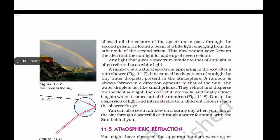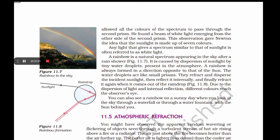A rainbow is a natural spectrum appearing in the sky after a rain shower. It is caused by dispersion of sunlight by tiny water droplets present in the atmosphere, and is always formed in a direction opposite to that of the sun. The water droplets act like small prisms — they refract and disperse the incident sunlight, with white light turning into many different colors as it exits the raindrop. You can also see a rainbow on a sunny day when looking at the sky through a waterfall or water fountain with the sun behind you.